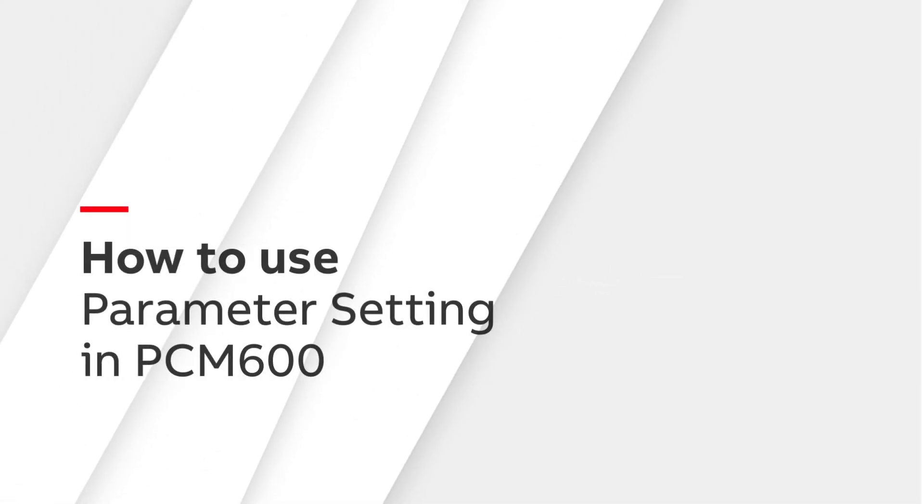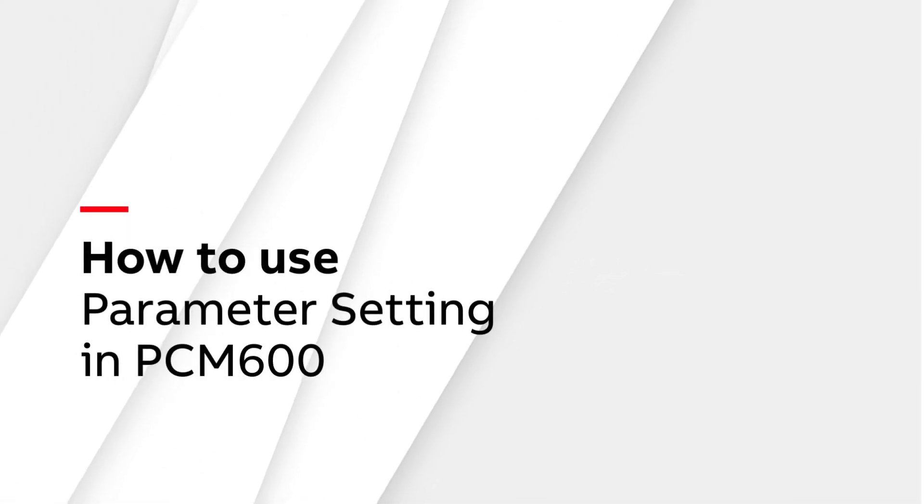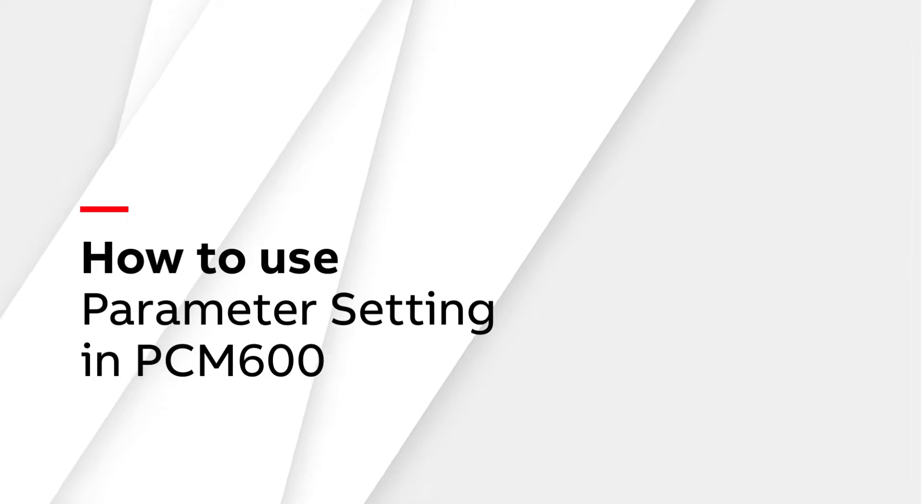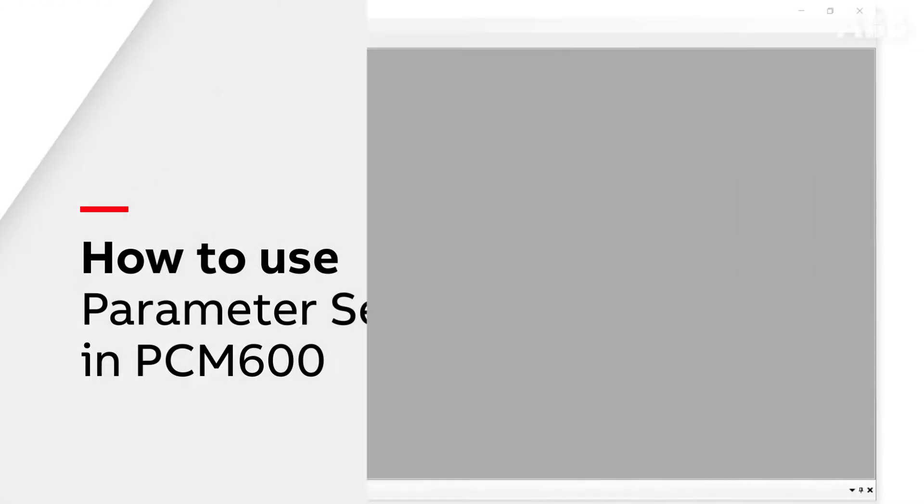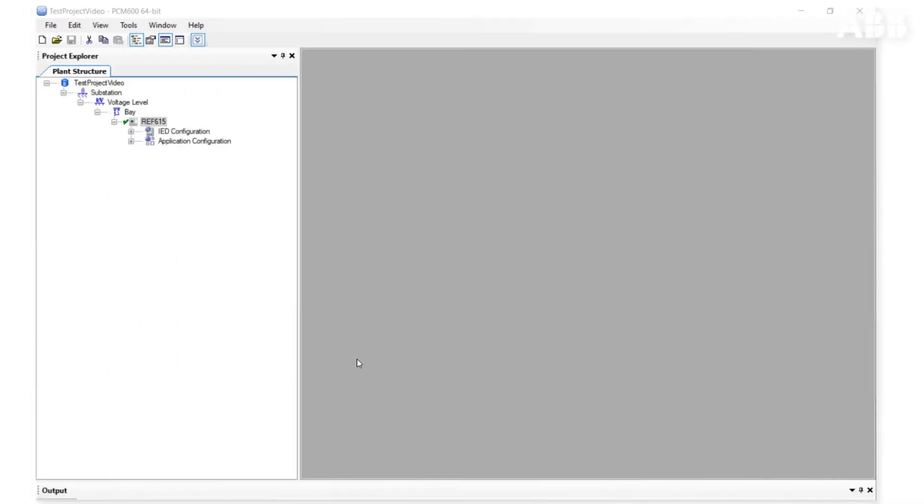In this video, we will talk about the PCM600 parameter setting tool. We will learn about its interface and the most commonly used features in action.